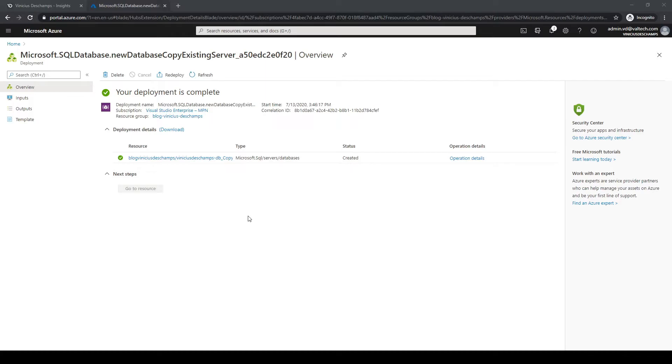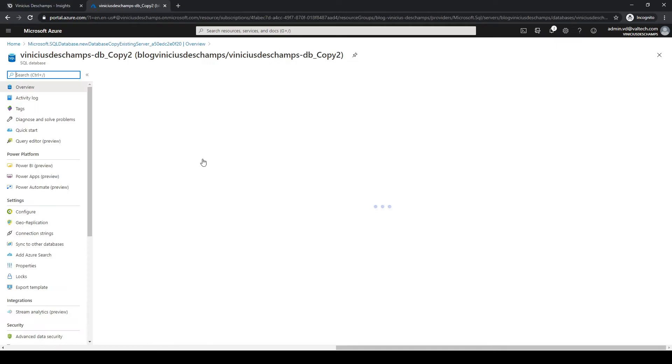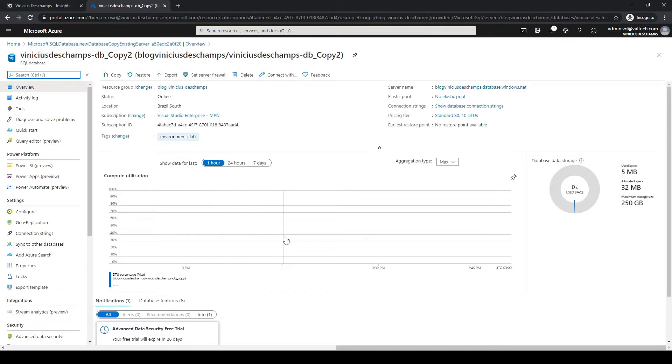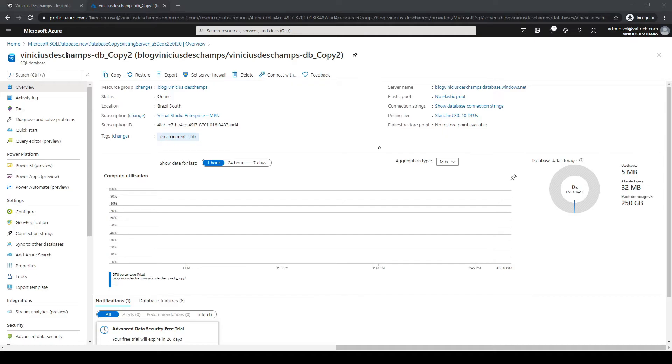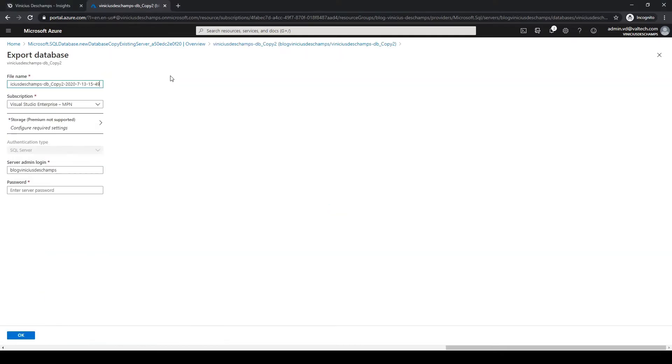As you can see it says here your deployment is complete, so let's click on the database, on the resource that was created. Now that we have the database Viniciusdeschamps-db-copy2, we can certainly click on export.